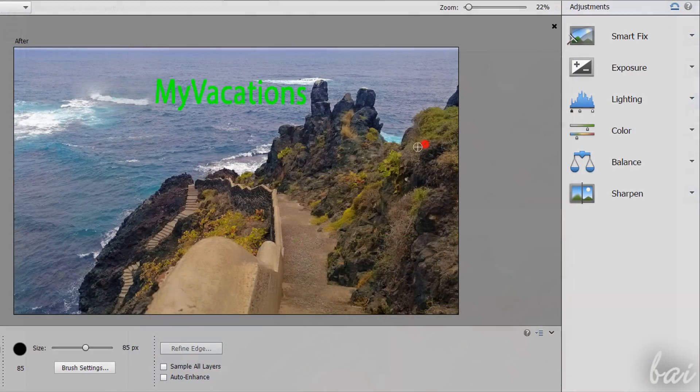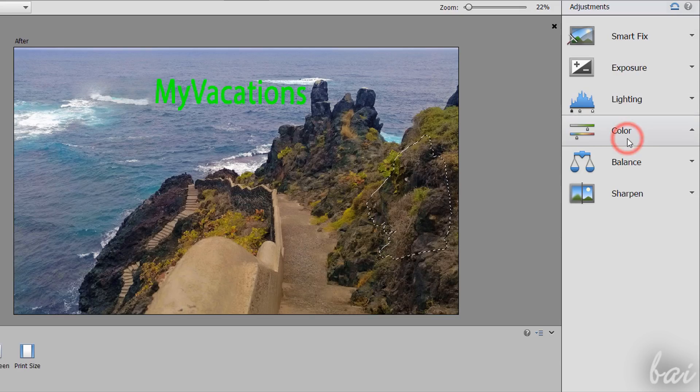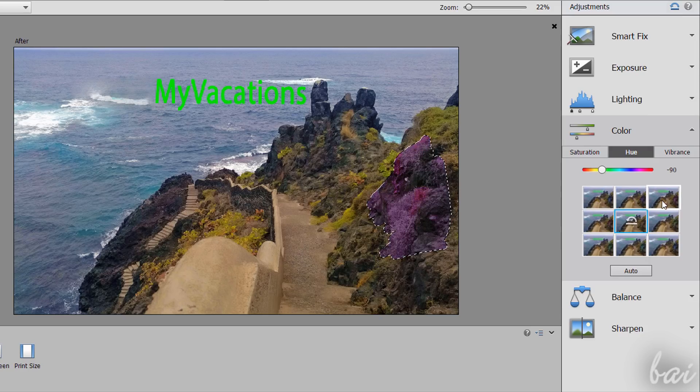By default, all these corrections are applied on the whole picture, unless you define limited portions of it with the Selection Tools.